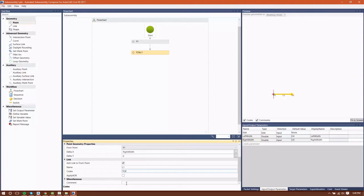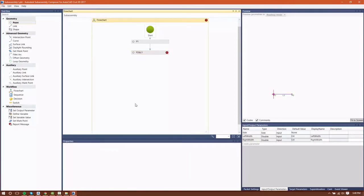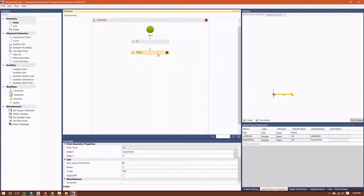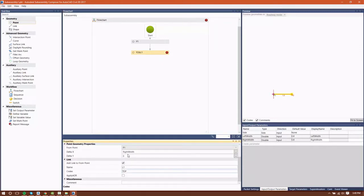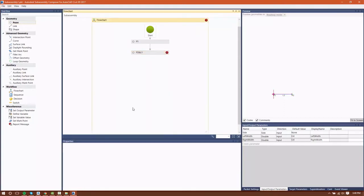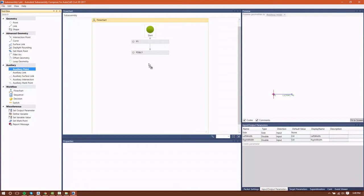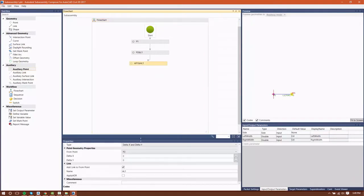I'm going to give the link a name of top. You'll see that I immediately get a warning message saying that top is not valid, and basically what that means is I forgot to enclose it in quotation marks.